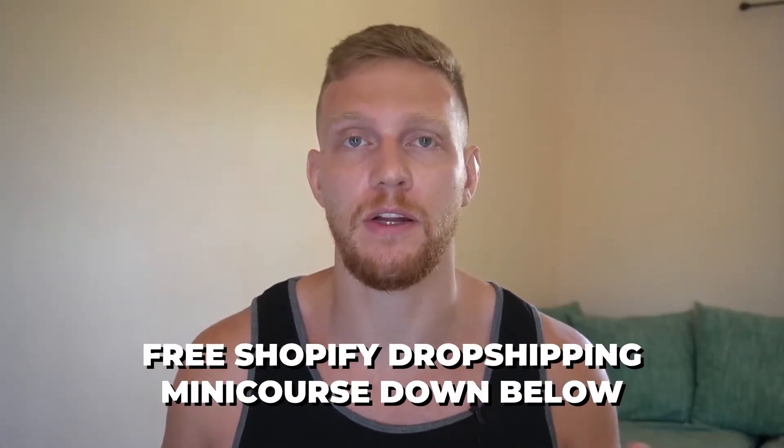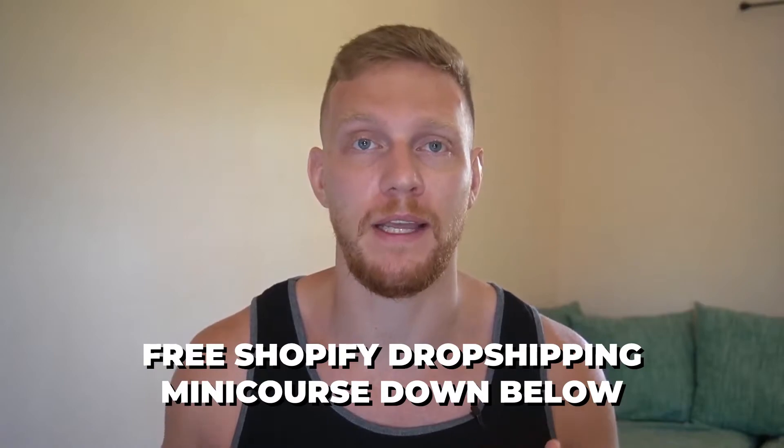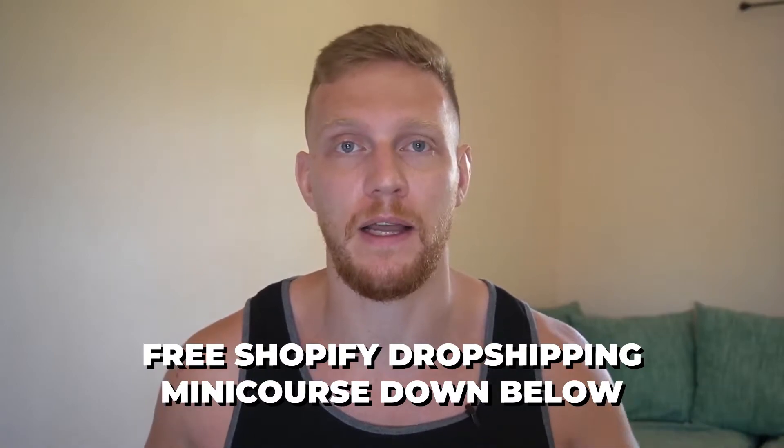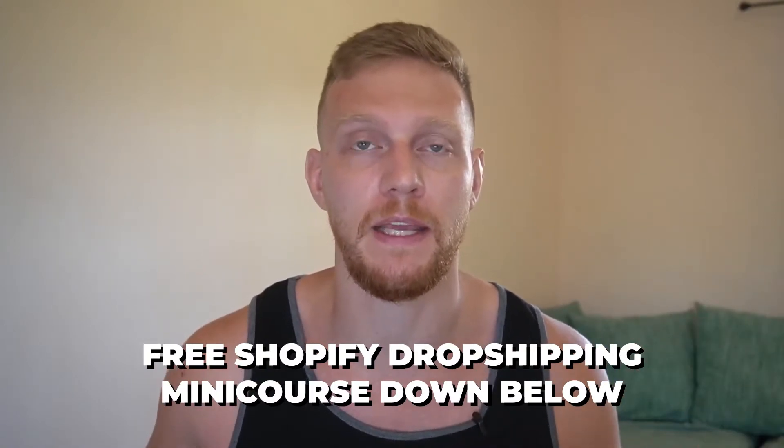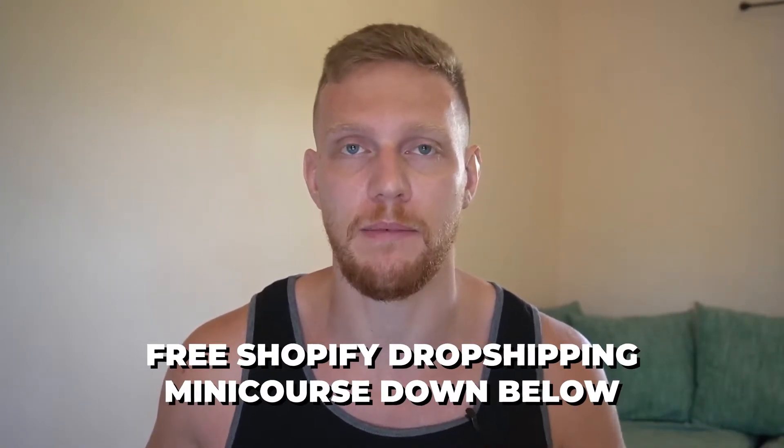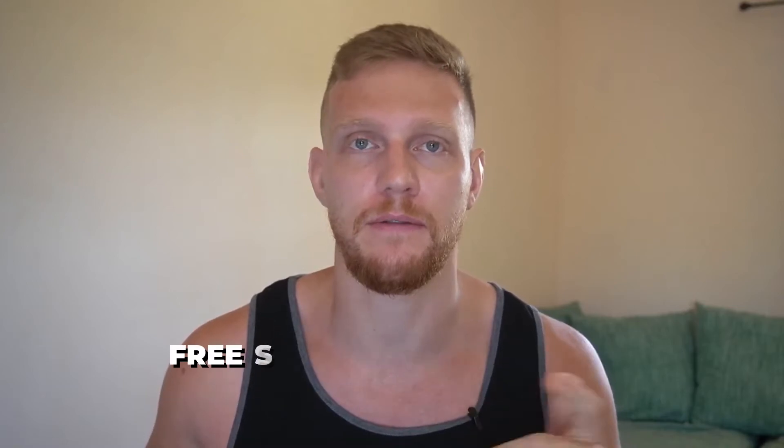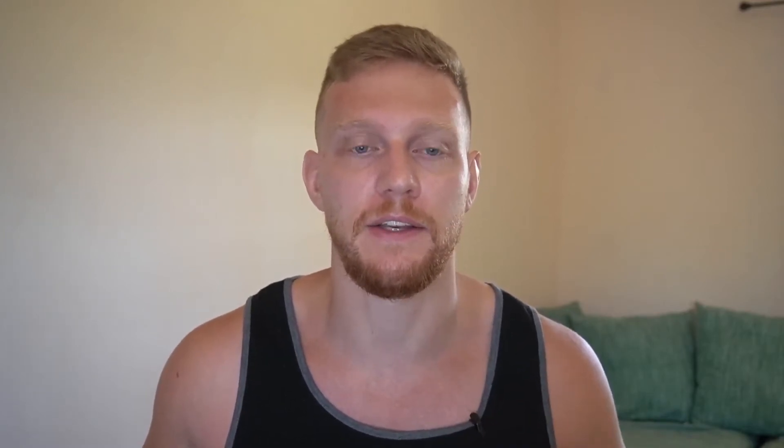And one last thing, if you want to learn how I make money with Shopify, I have a free Shopify mini course down below in the description for you to sign up for. That being said, let's get into it.